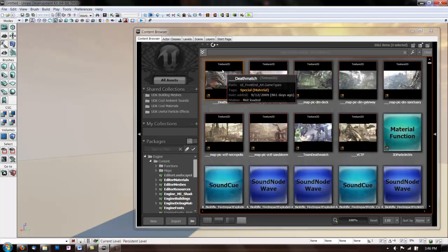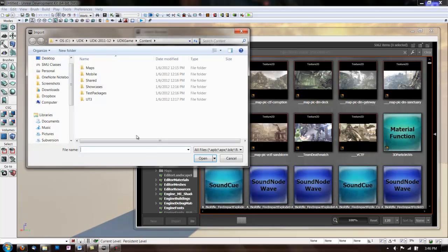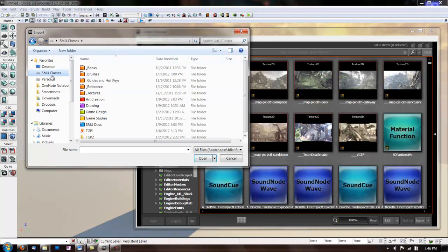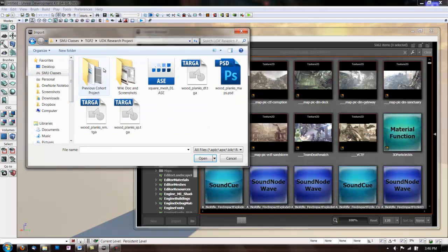Now go down to Import and find your texture files. When you're saving these files, make sure they're targas and make sure their sizes are in the power of 2.